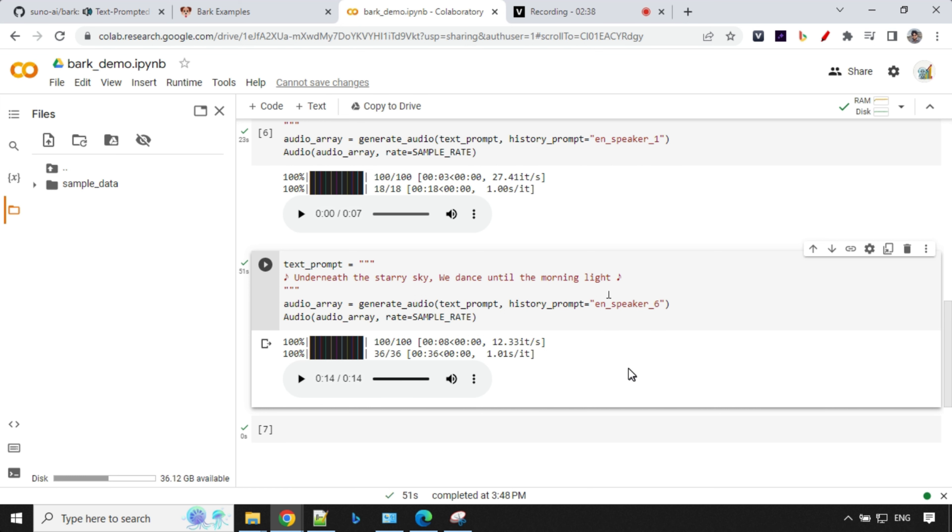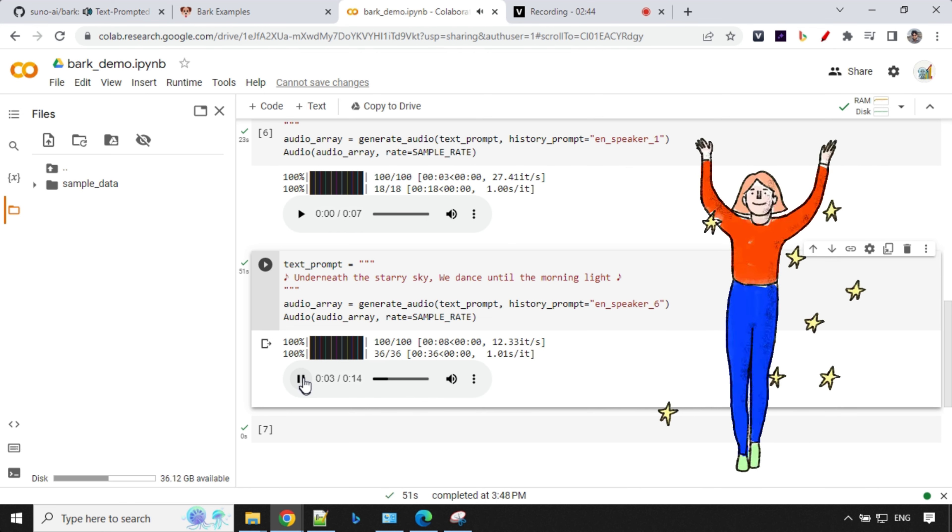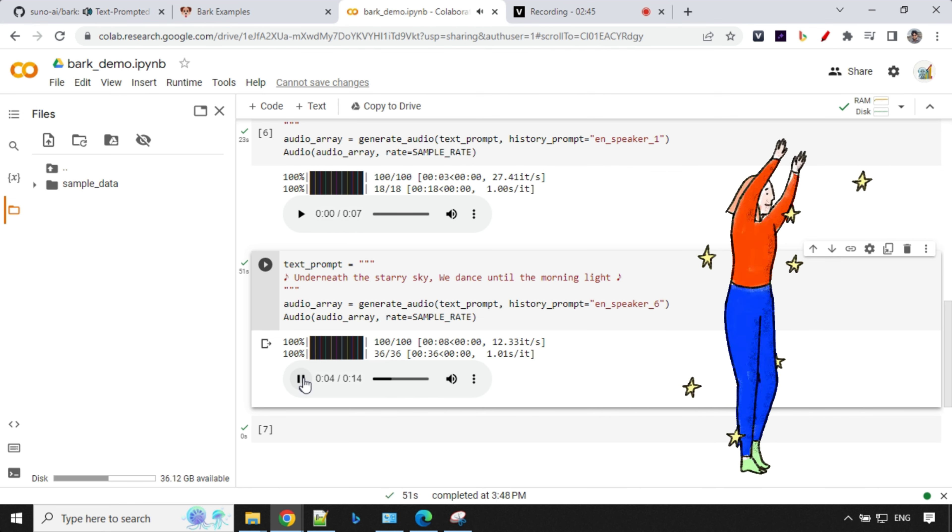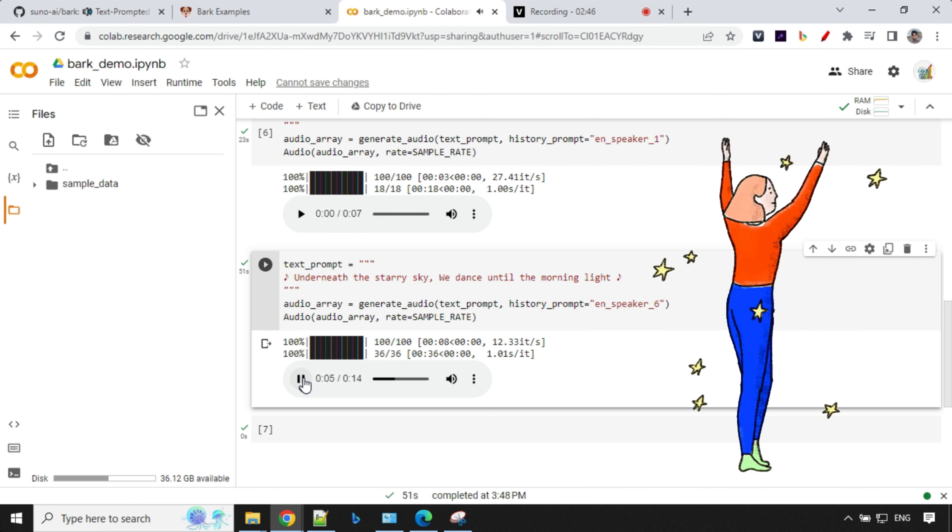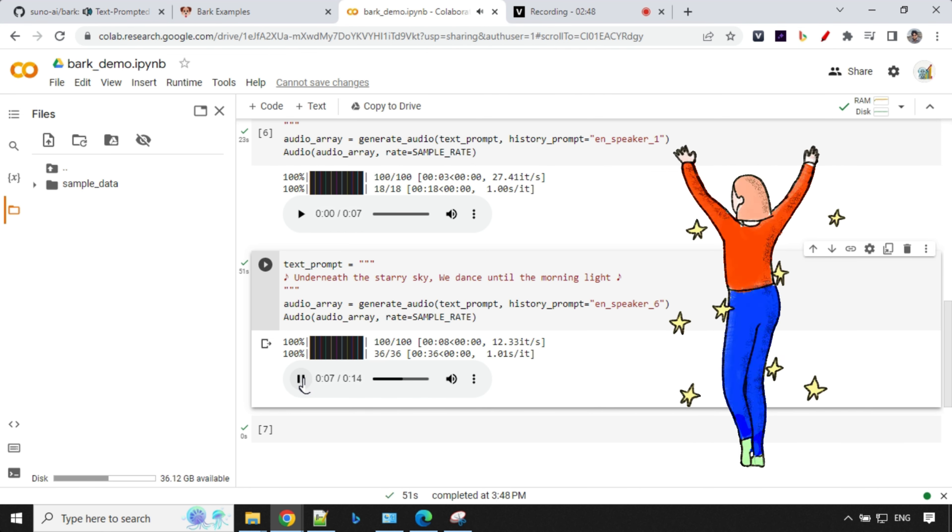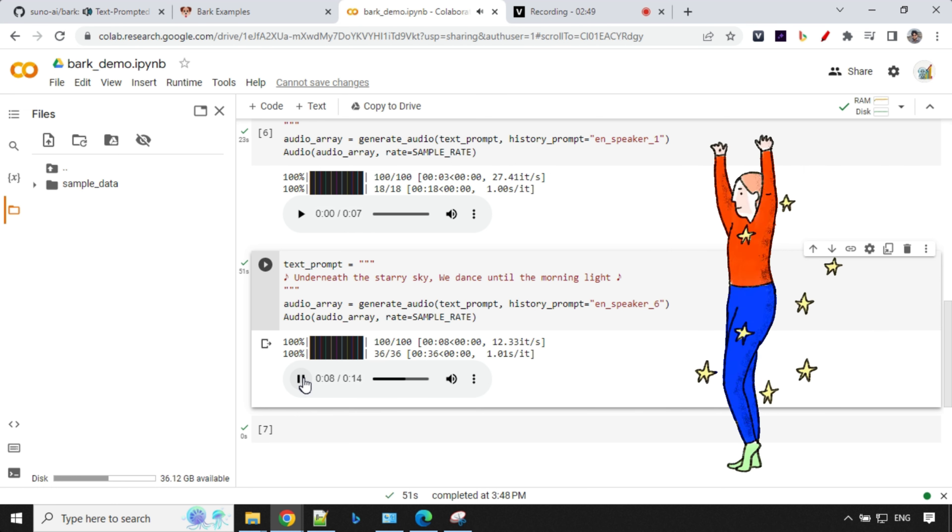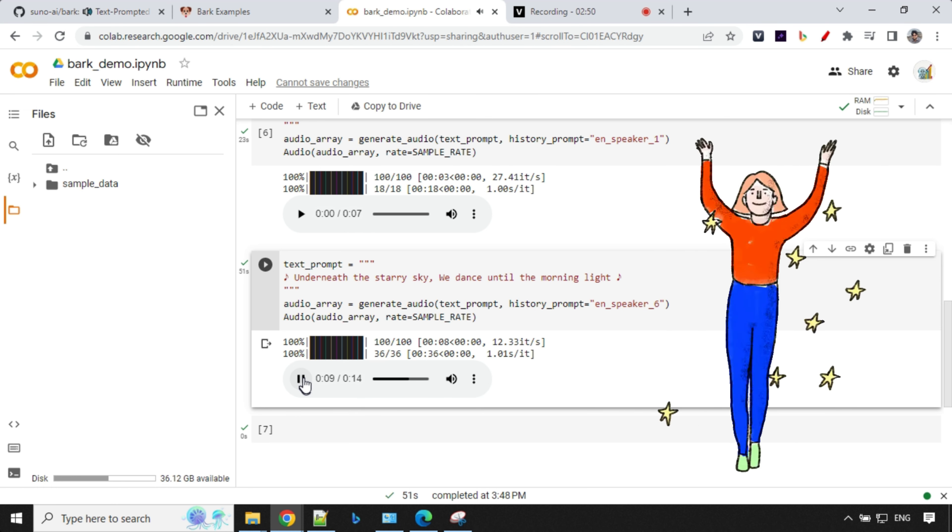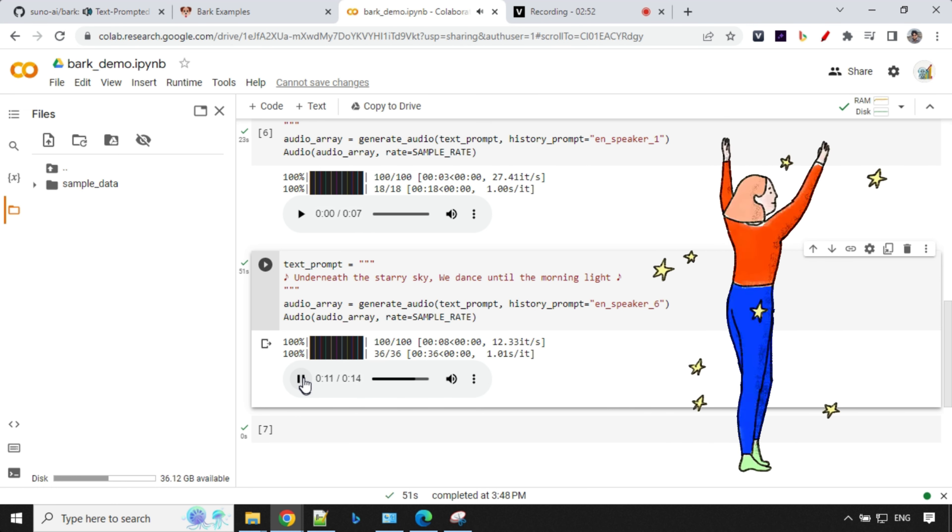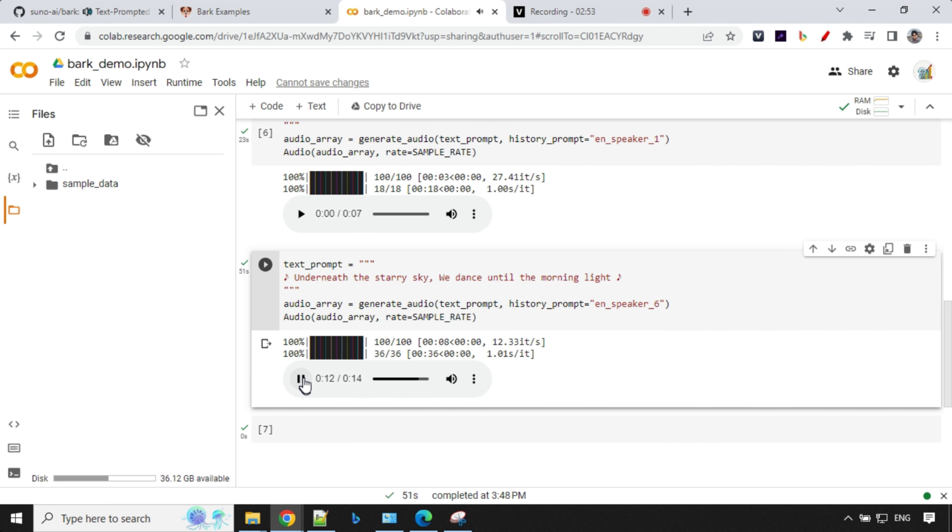So we have the results here. I did change it to EN speaker six because EN speaker zero wasn't that great. It was just like, reading the prompt. So let's hear this one. Underneath the starry sky, we dance until the morning light. This is really awesome. You can download this one and you can use it in your video if you want to. I am currently working on a project where I'm creating a video out of Gen 2, Runway Gen 2, Text to video. And I'm going to use the audio from this.